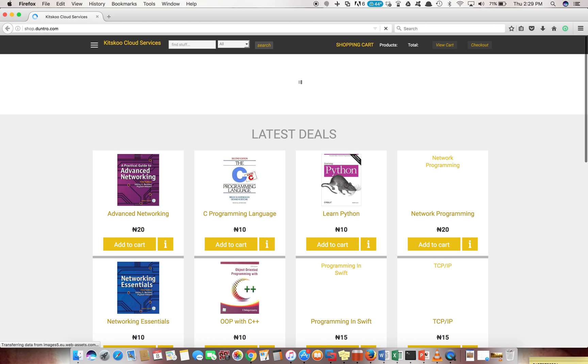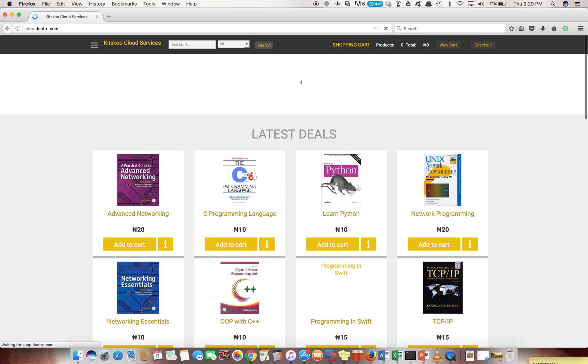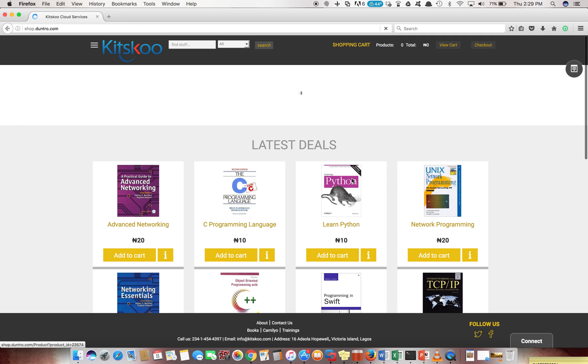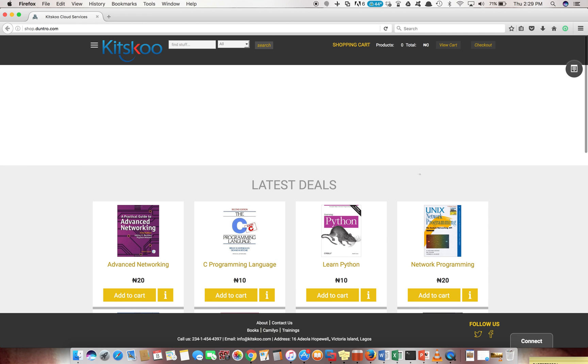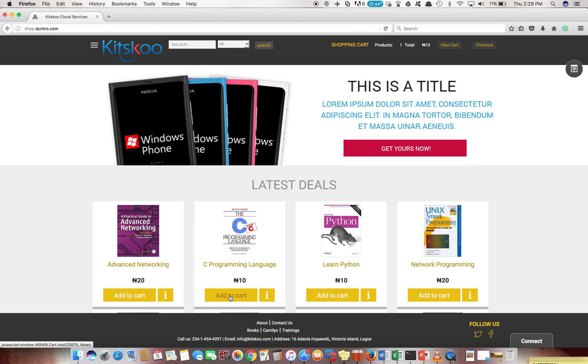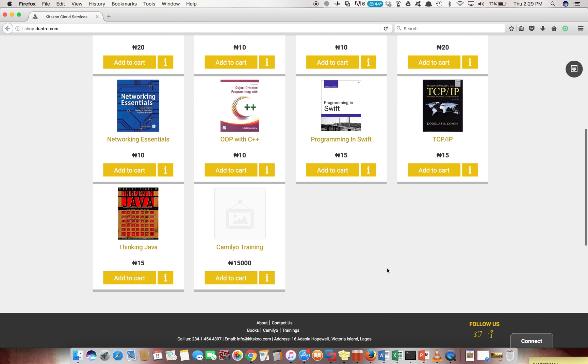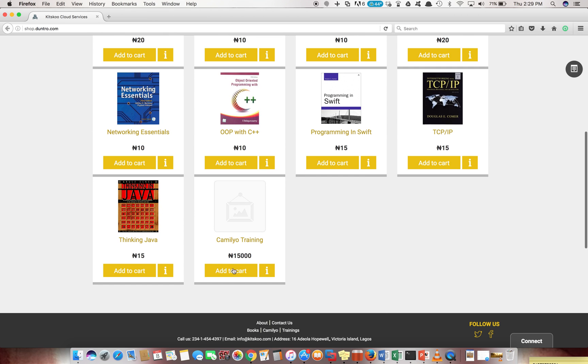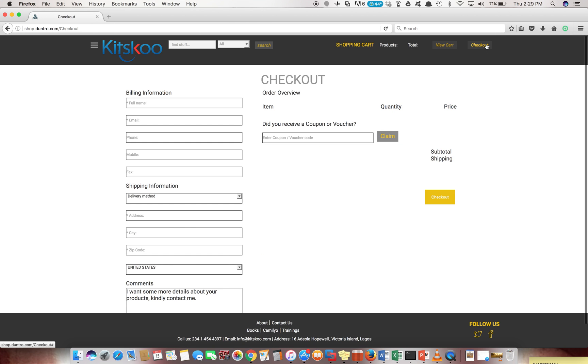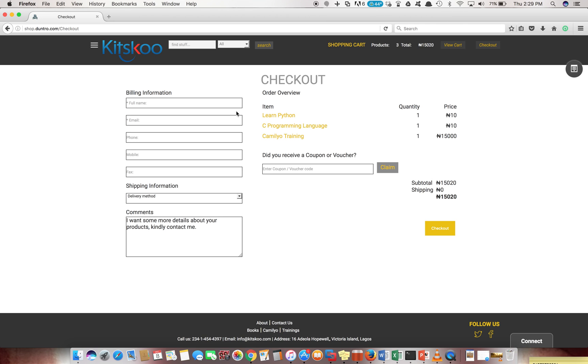If I had gone to a different browser and done shop.duntro.com, it will take me to my Camellio page, which is fantastic. I can do what I want to do - shop, add to cart. All this is going to be managed by Camellio and you can get it all up to your checkout process. So I can decide to check out, fill all this nice stuff.